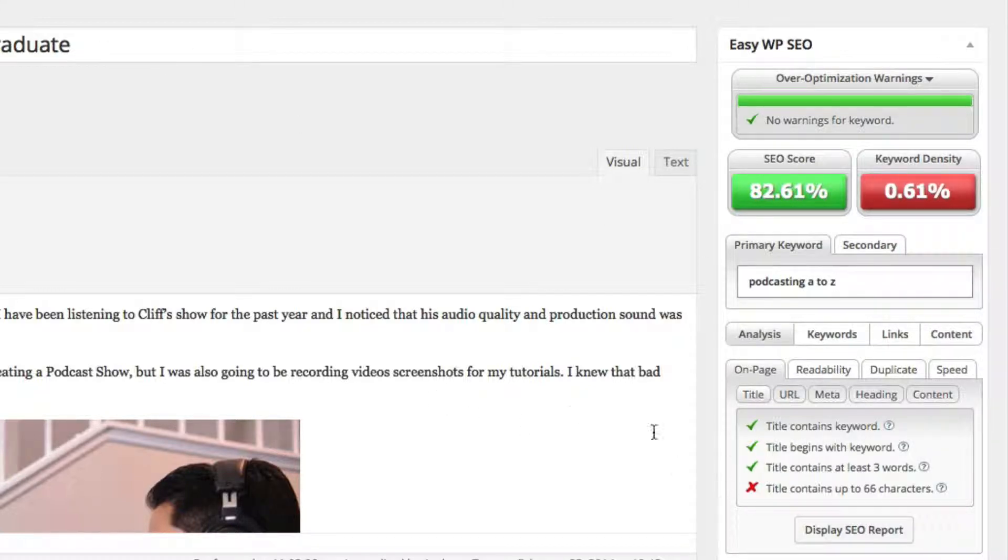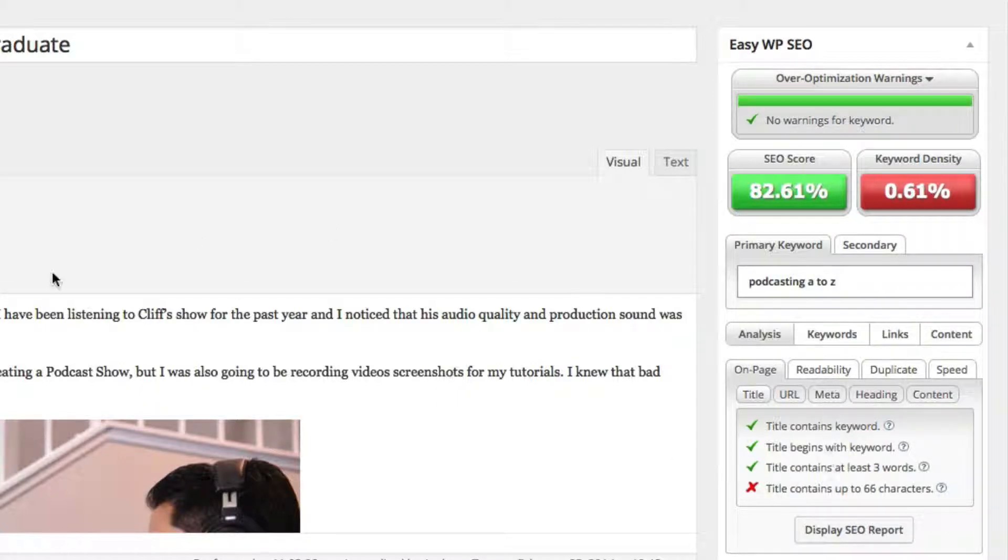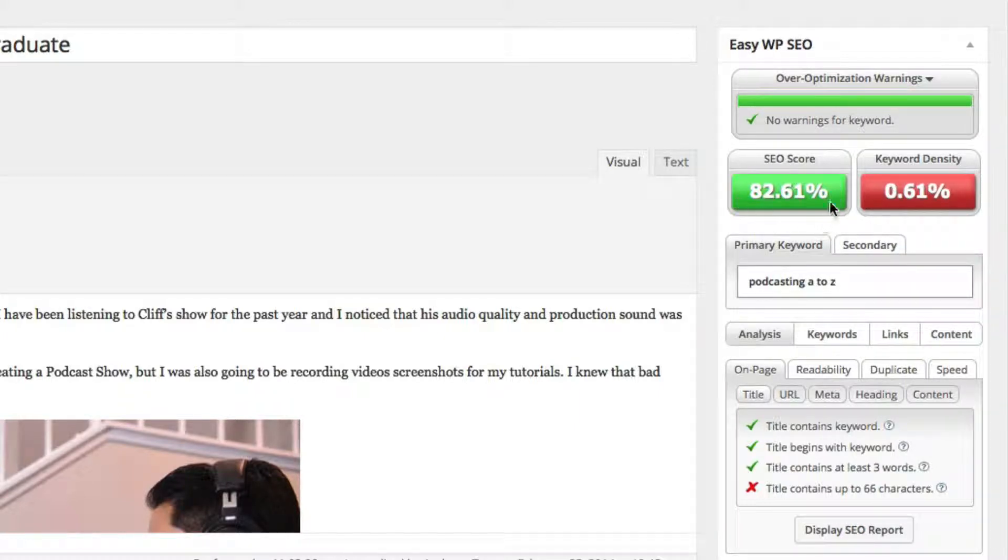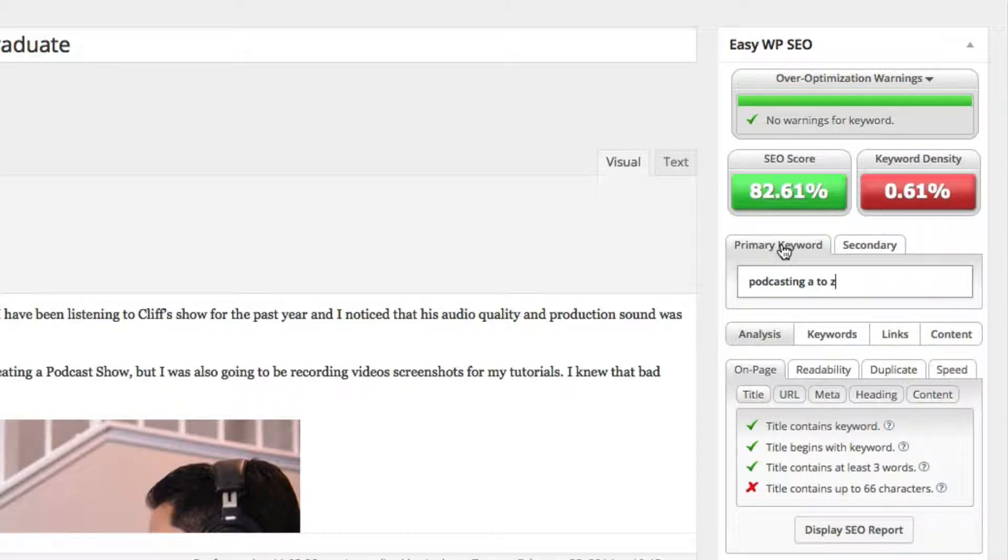It doesn't have to be perfect. Your on-page SEO score doesn't have to be 100%. As I'm living proof that mine got ranked even at 82%. So I usually try to shoot for 75% to the 80% range. And that's pretty much good enough.